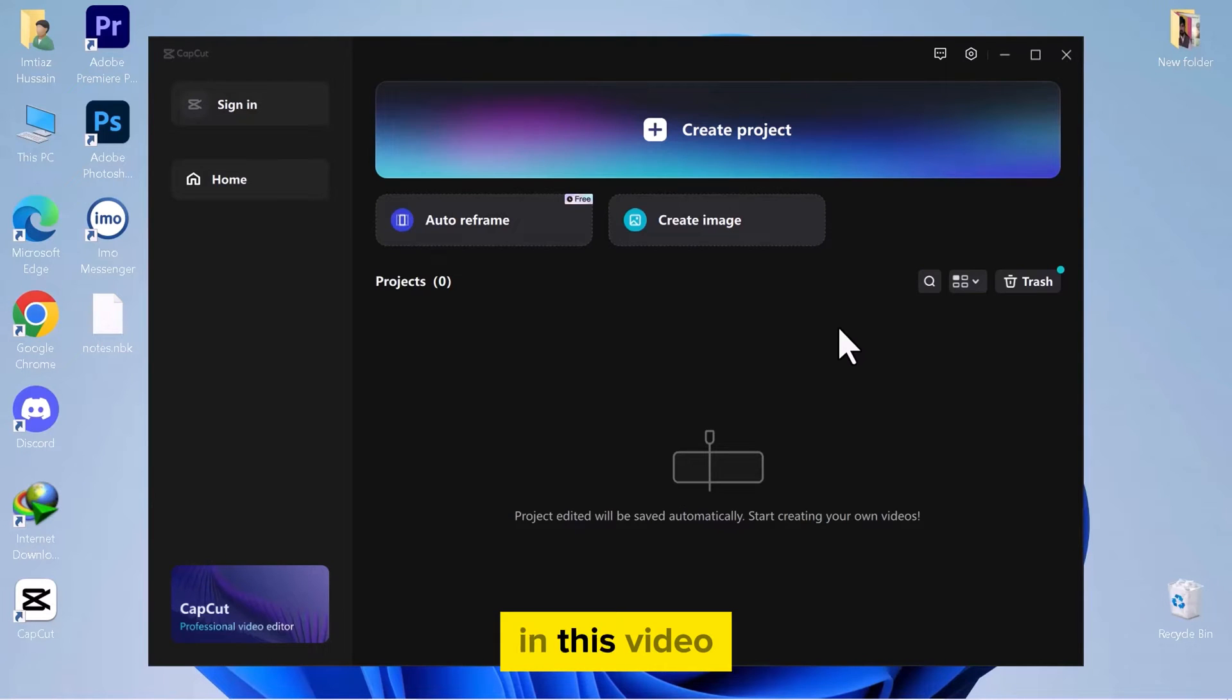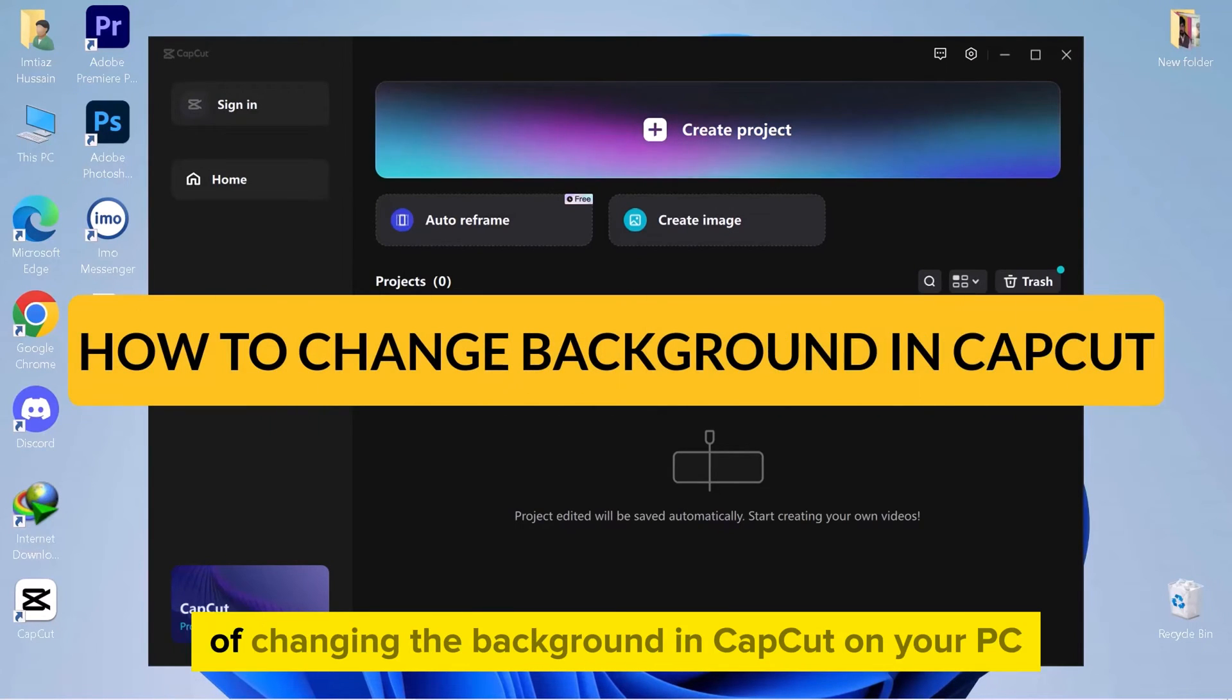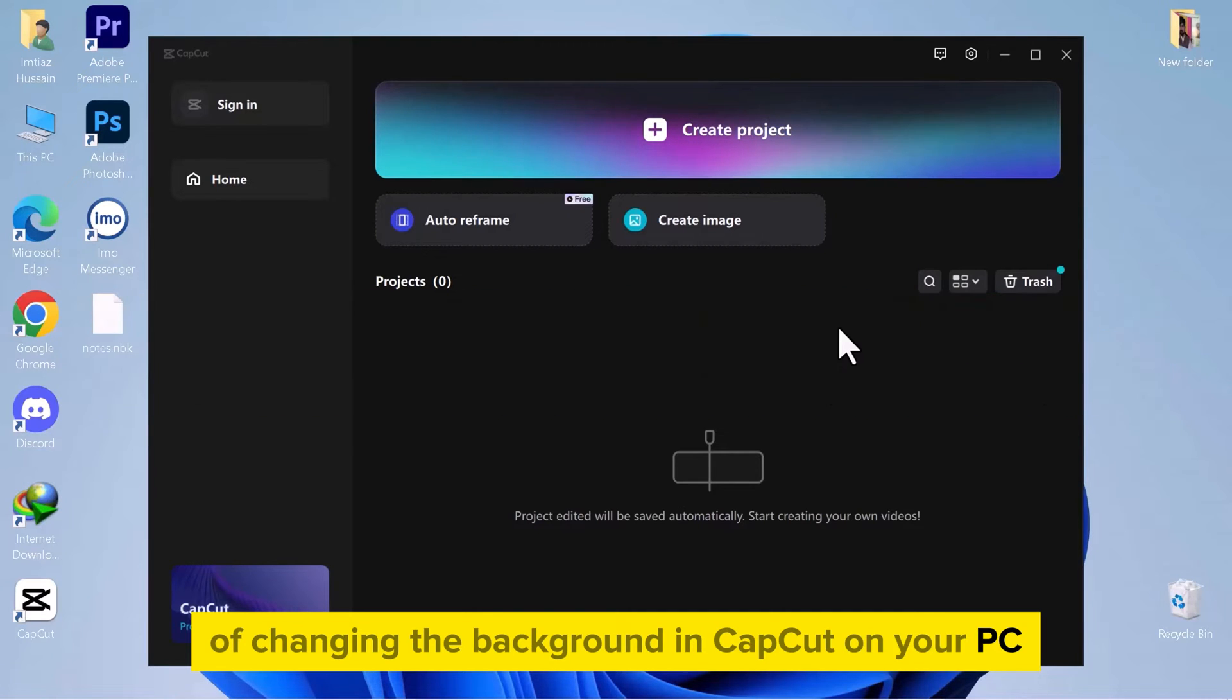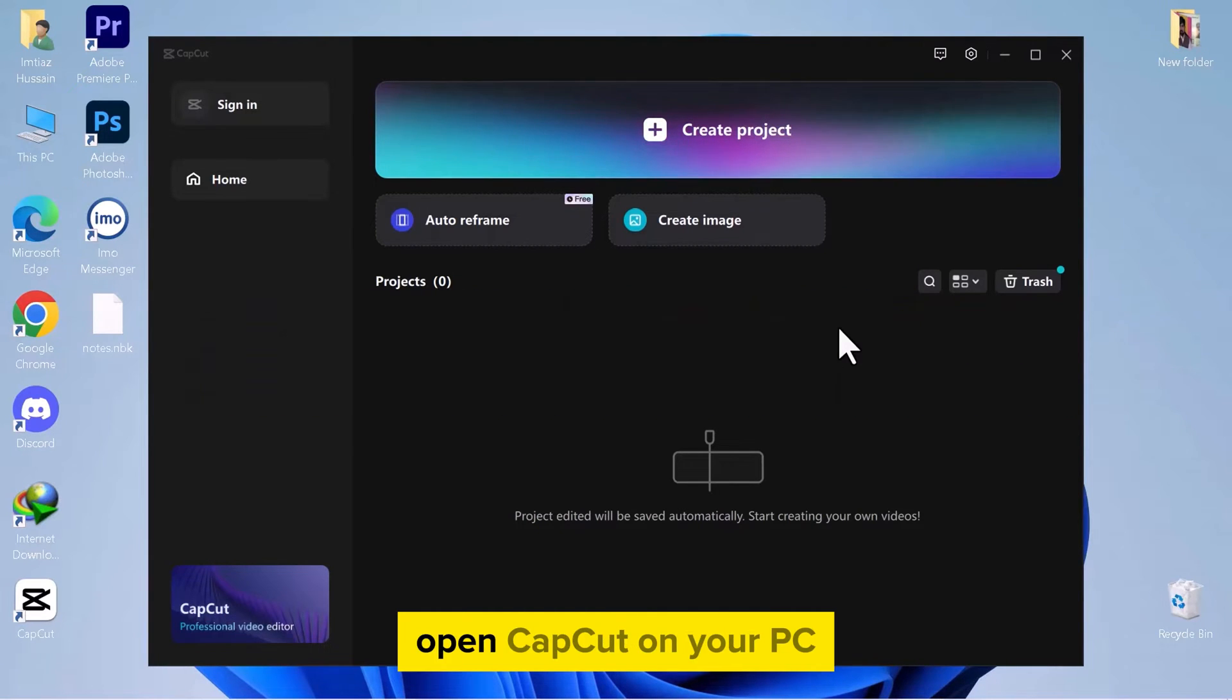Hello everyone! In this video, we're going to explore the simple process of changing the background in CapCut on your PC. So, let's get into it.